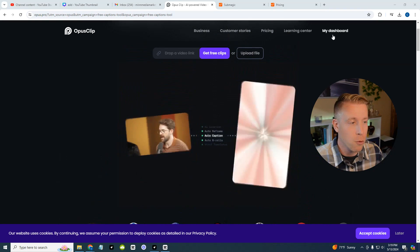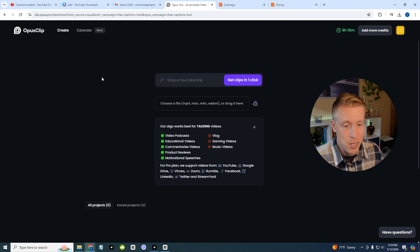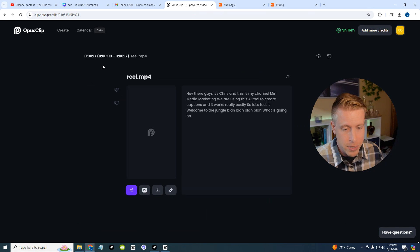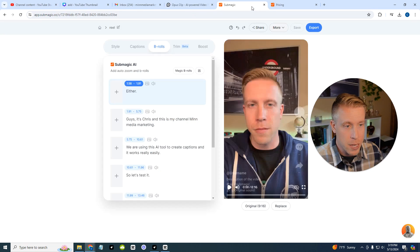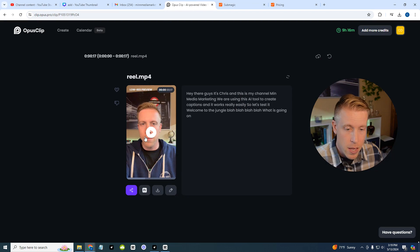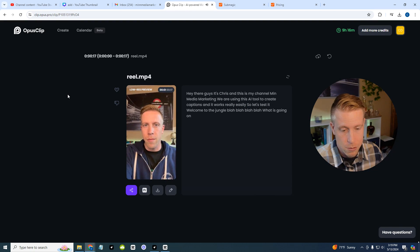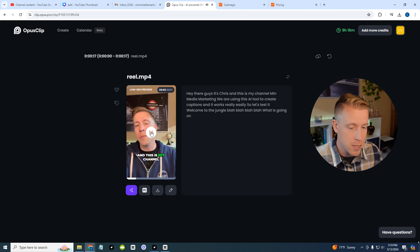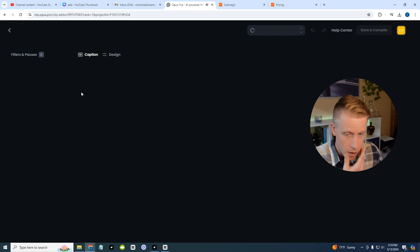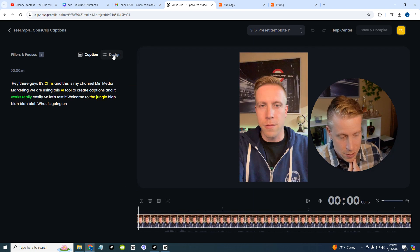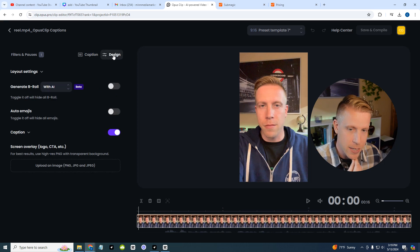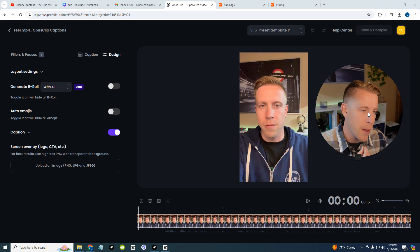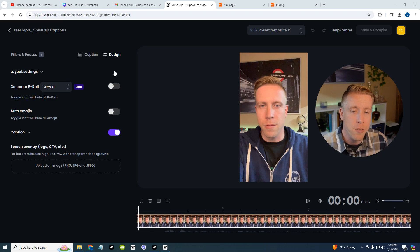I'll show you an example of what it looks like. This is the clip that I just gave it. This is what it looks like in Submagic. And this is what it looks like here in Opus Clip. It's literally the same video. I can edit pretty much everything, I can edit the captions, I can edit design, I can add emojis just like I can in Submagic.